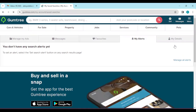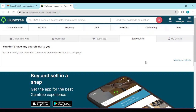Once you click on it, currently I do not have any notifications, which is why this page is empty. As you can see, it says you don't have any search alerts yet. I do not have any search alerts, so my page looks like this.